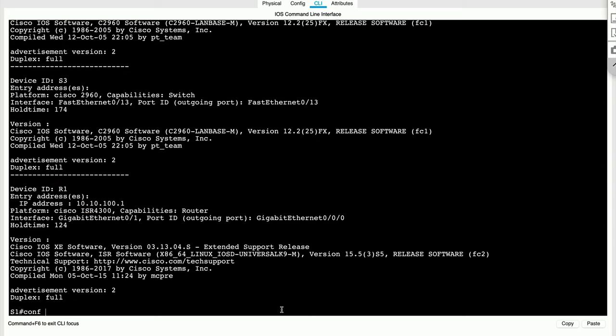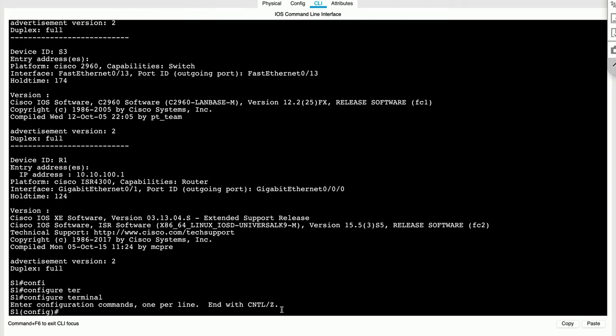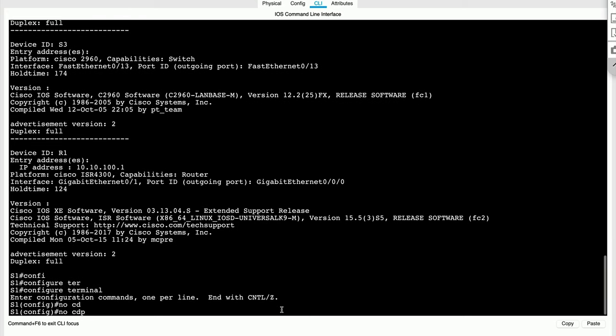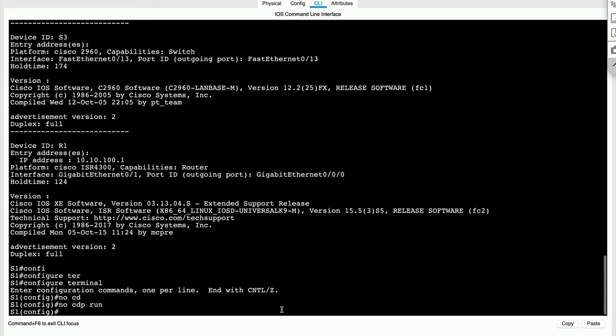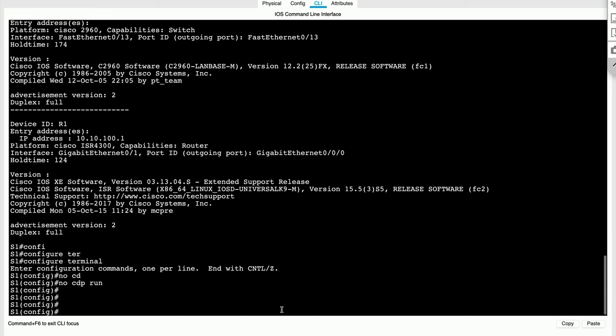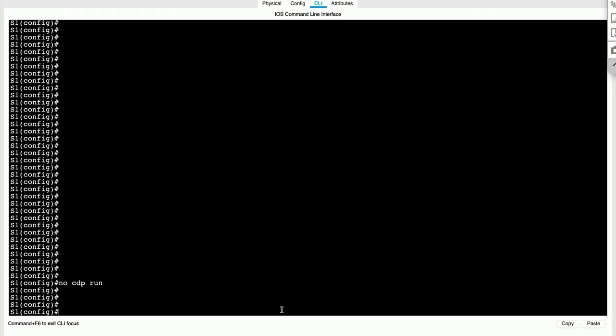Now, if you want to disable CDP on a switch, we type in no CDP run command. And when we do that, this essentially kills CDP on the entire switch, which means we're not going to be able to see our neighbors and vice versa. Our neighbors are not going to be able to see us because the CDP packets, CDP messages, CDP frames have been killed. CDP basically, just so you know, runs at layer two.